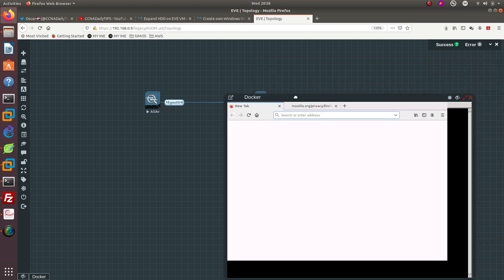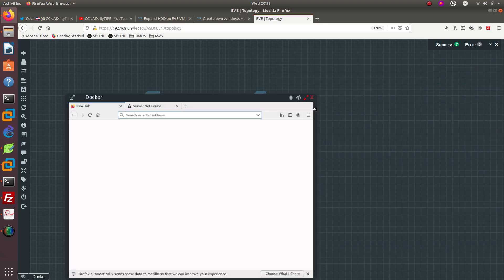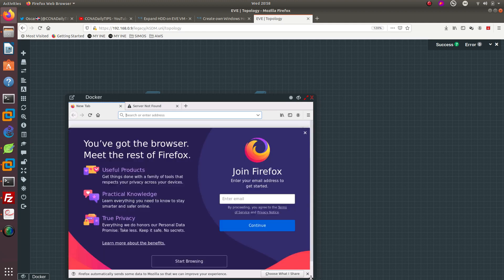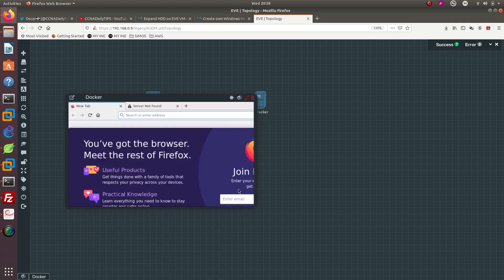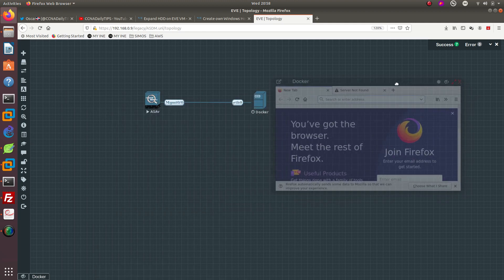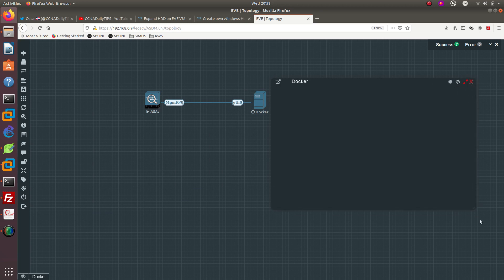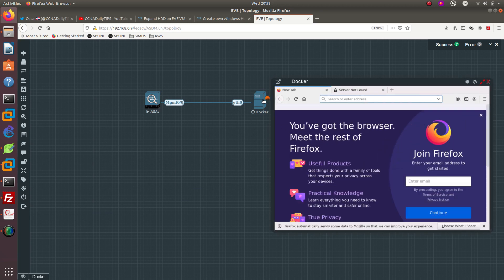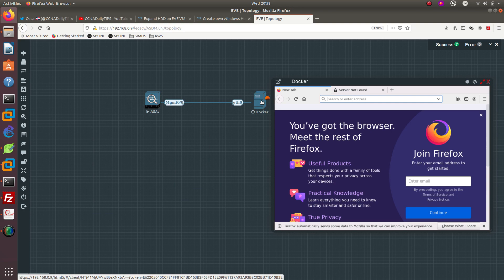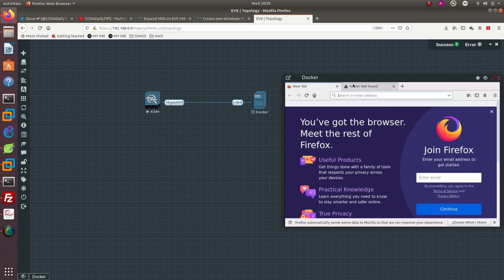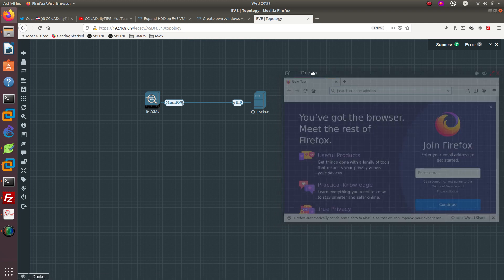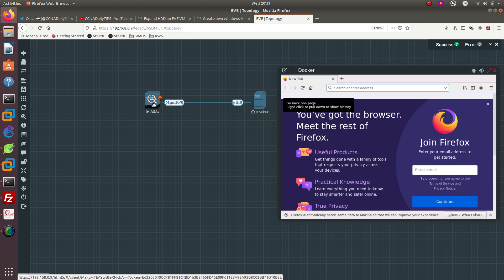So you can use either the Firefox or you can either use the other docker that we have which is the server GUI. That's the one that I used before but let's go ahead and try this, use the docker Firefox.